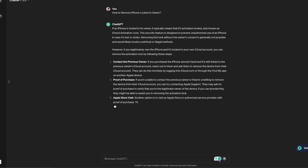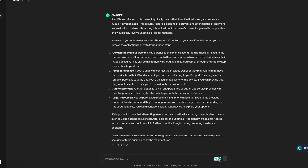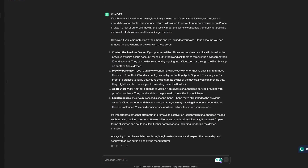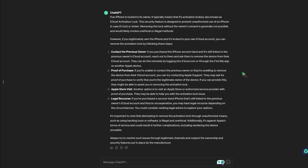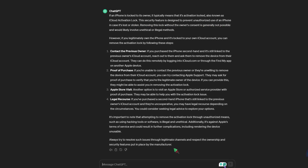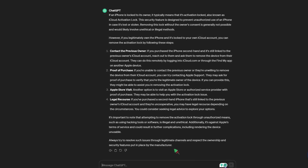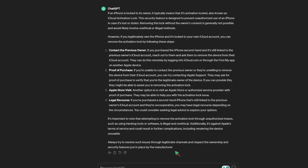Well, it looks very official. ChatGPT gives four solutions: contact the previous owner, proof of purchase, Apple Store visit, and legal recourse. These methods look useful, but they are all solutions we already know, and obviously of no use to some secondhand mobile phone buyers.